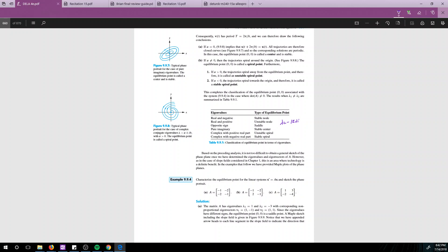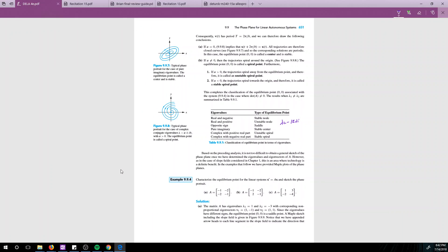That's pretty much it for linear autonomous systems — the phase plane for linear autonomous systems. All that's left now are nonlinear systems, which are a bit harder because the equilibrium point is not just at (0,0). The most important thing is this table: knowing how to characterize equilibrium points. I really doubt you'll even see a linear system question on your exam since professors jump straight to nonlinear systems, which we'll cover in the next video.